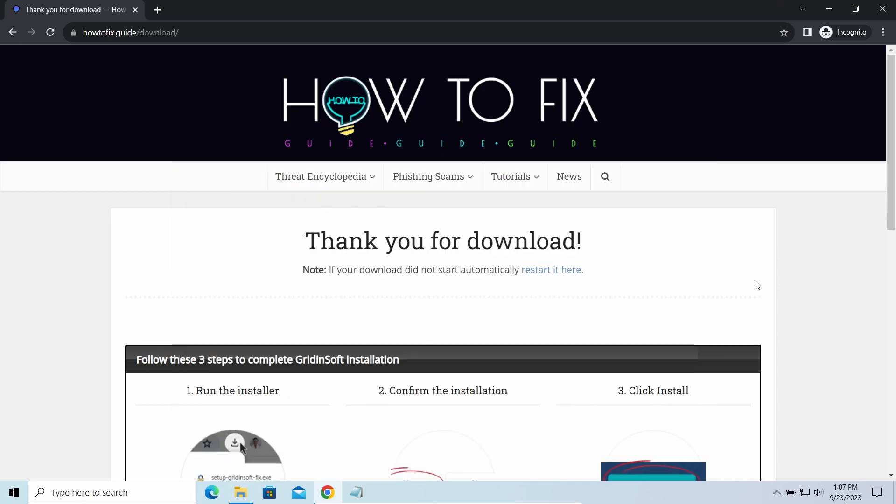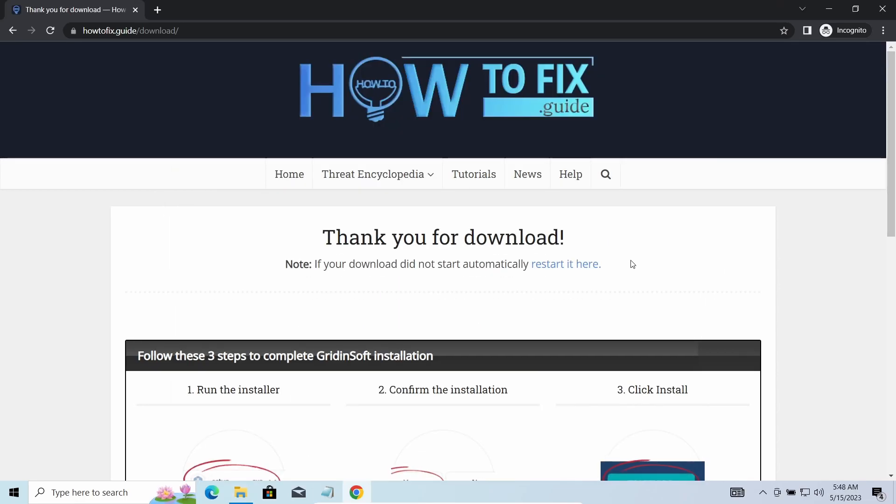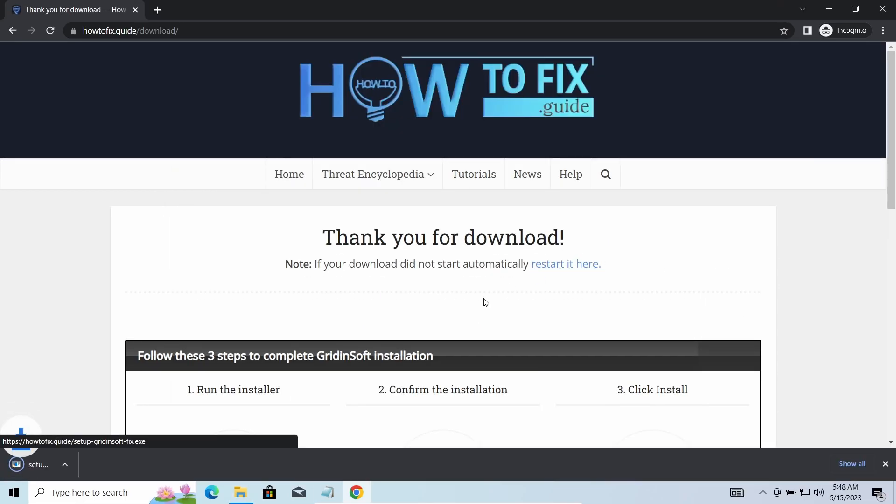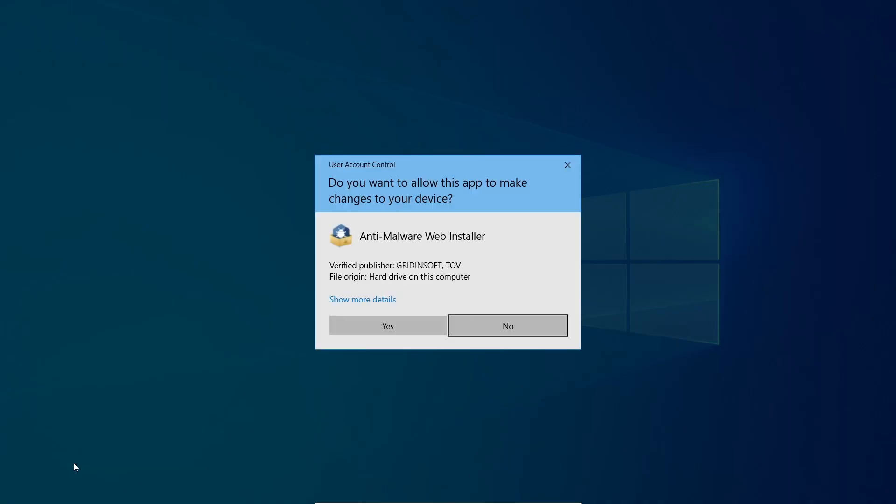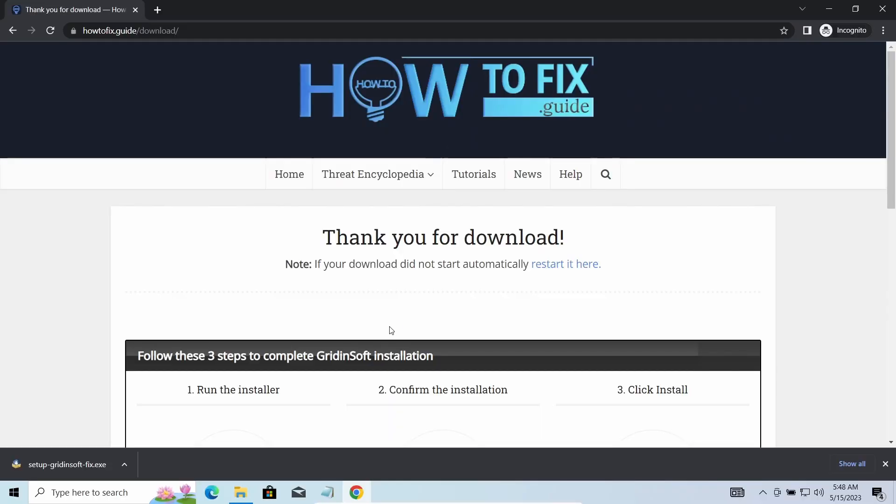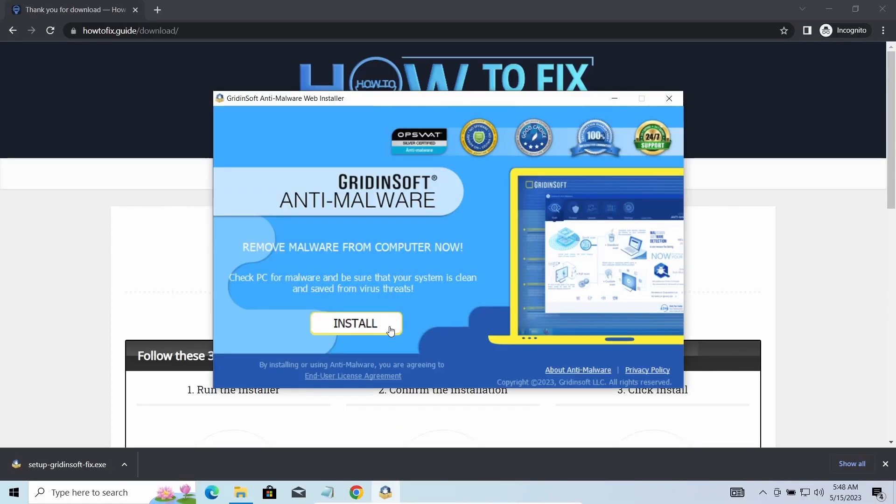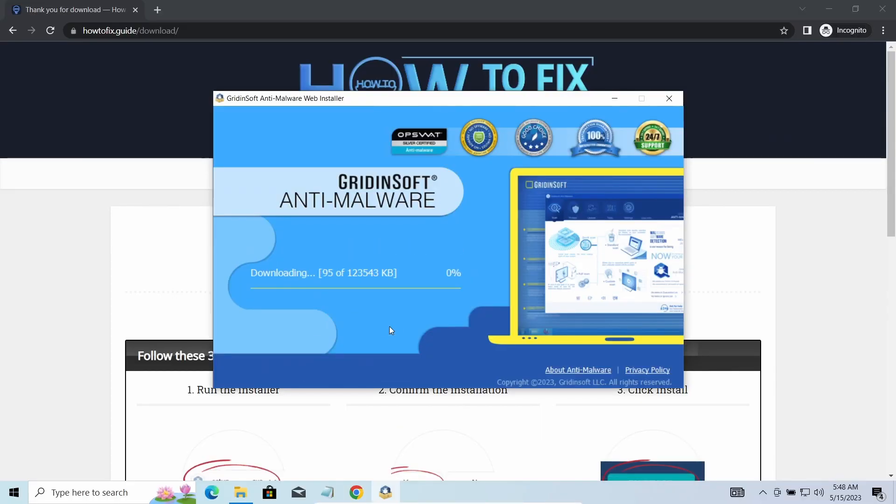First of all, you should remove it as quickly as possible. It carries several other viruses which extend their damage with every minute of being active. I'd recommend you to use GridinSoft Anti-Malware for that purpose. Let's download, install, and run it.